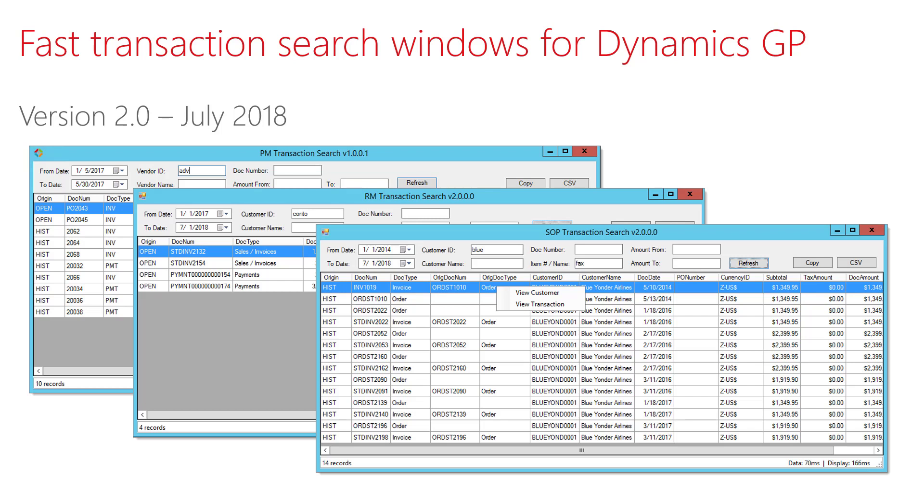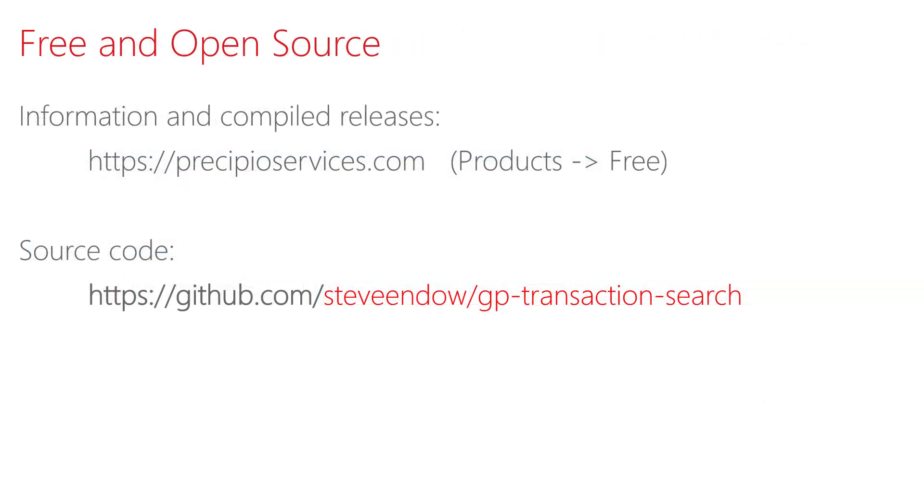The windows also have drill-down capability, allowing you to drill into the master record, such as vendor or customer, as well as the transactions that are displayed in the grid. GP Transaction Search is free and open source.